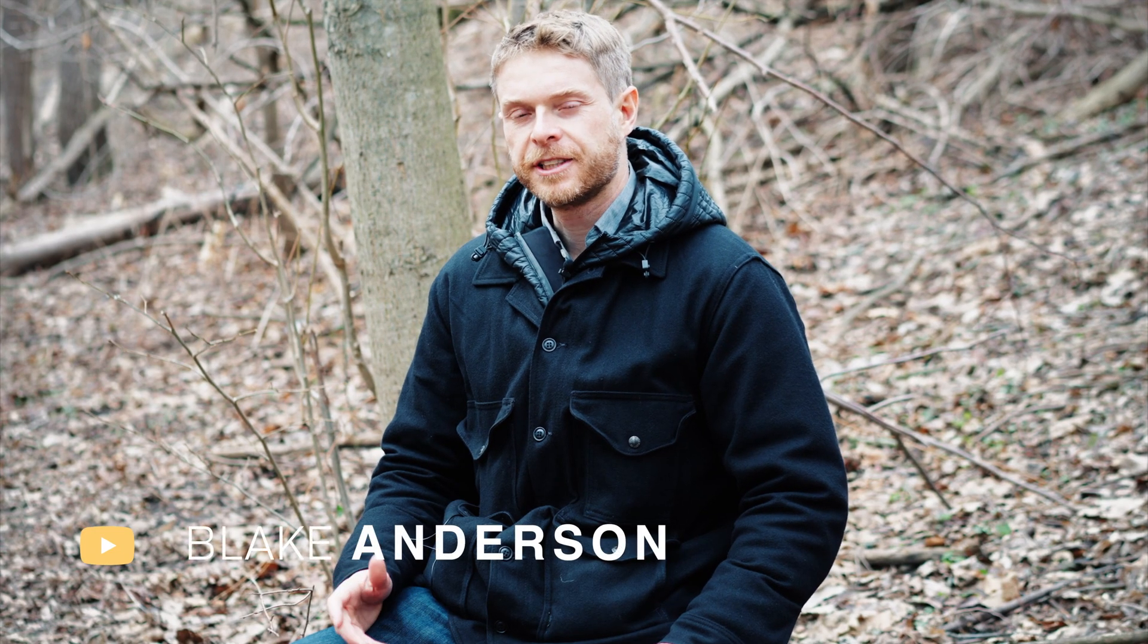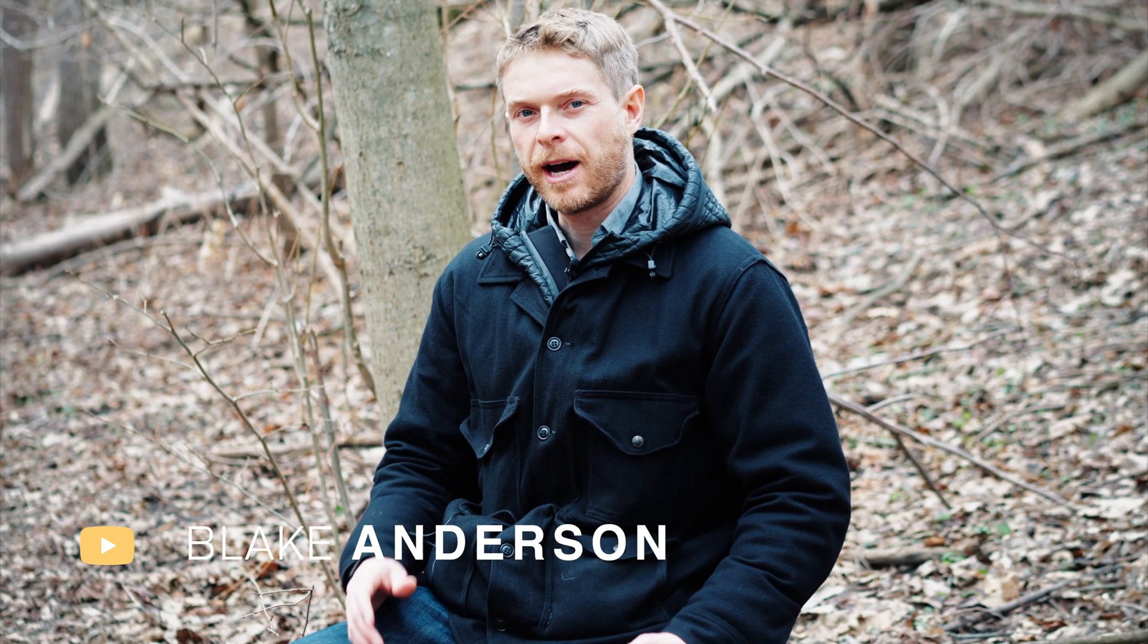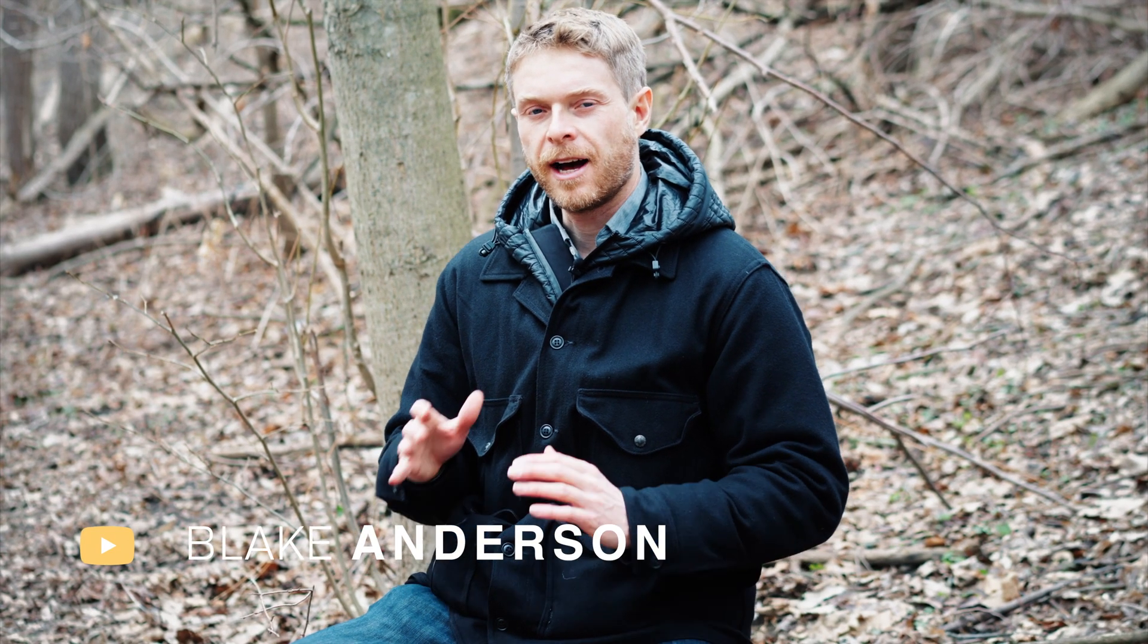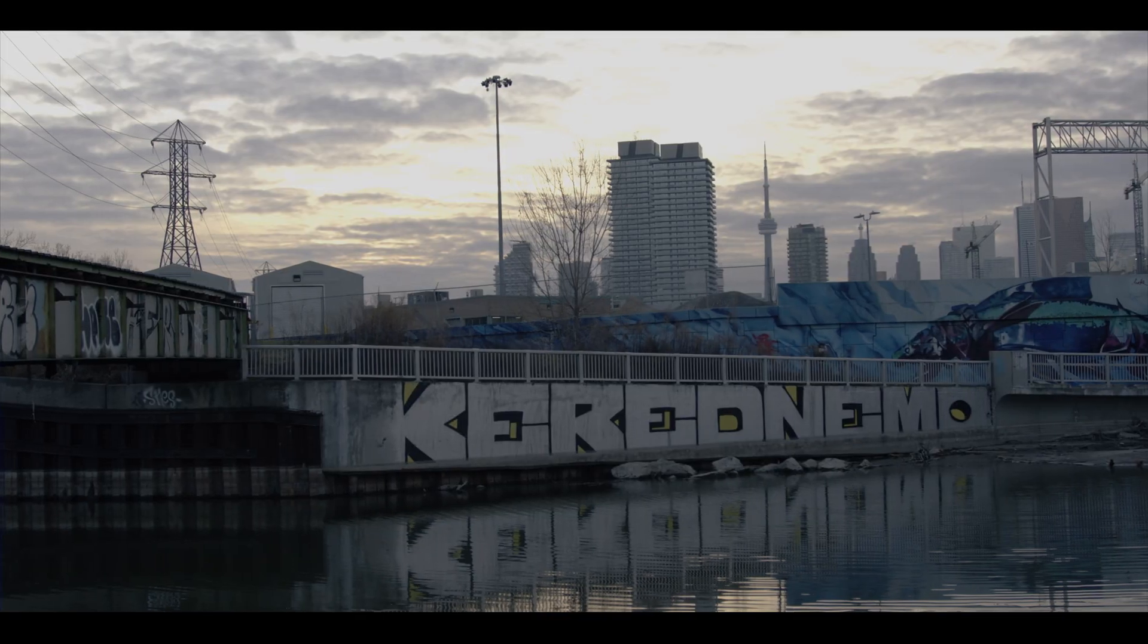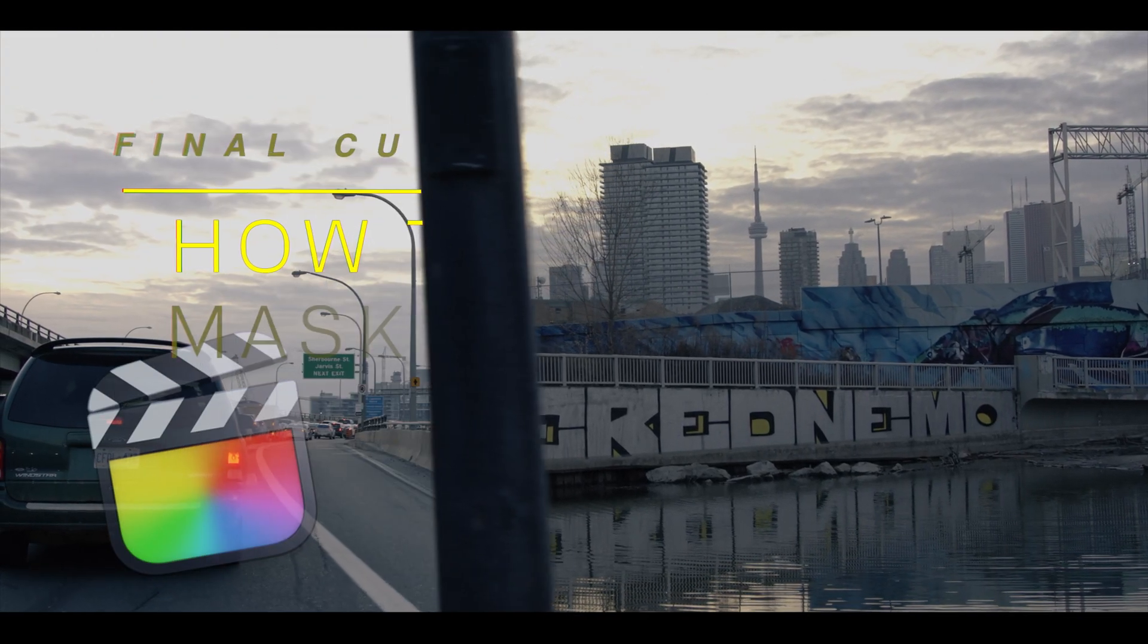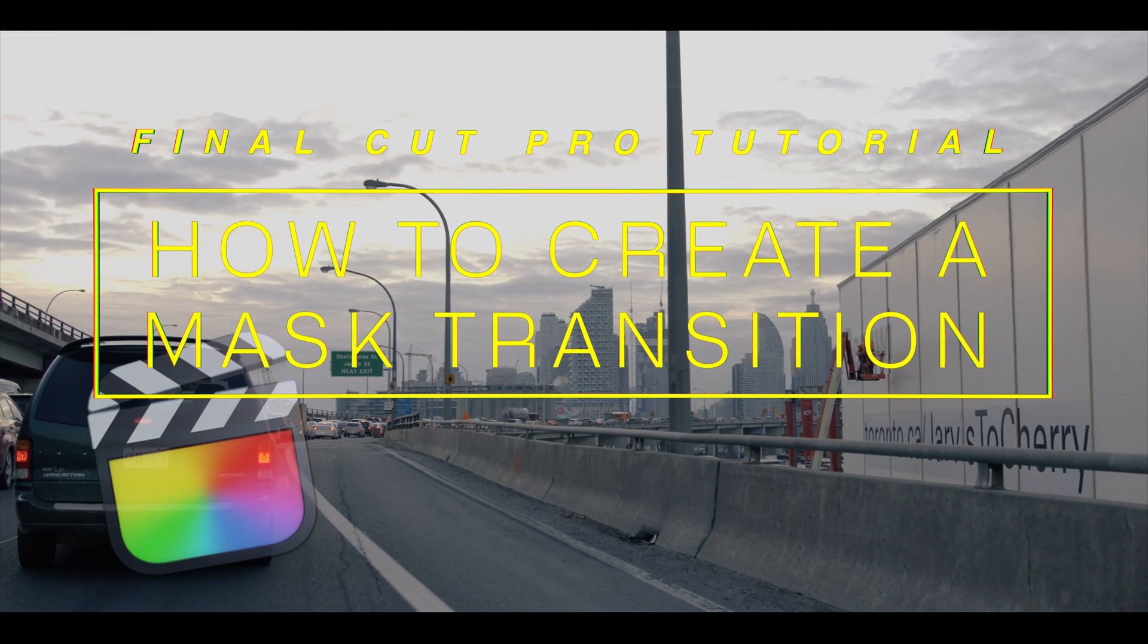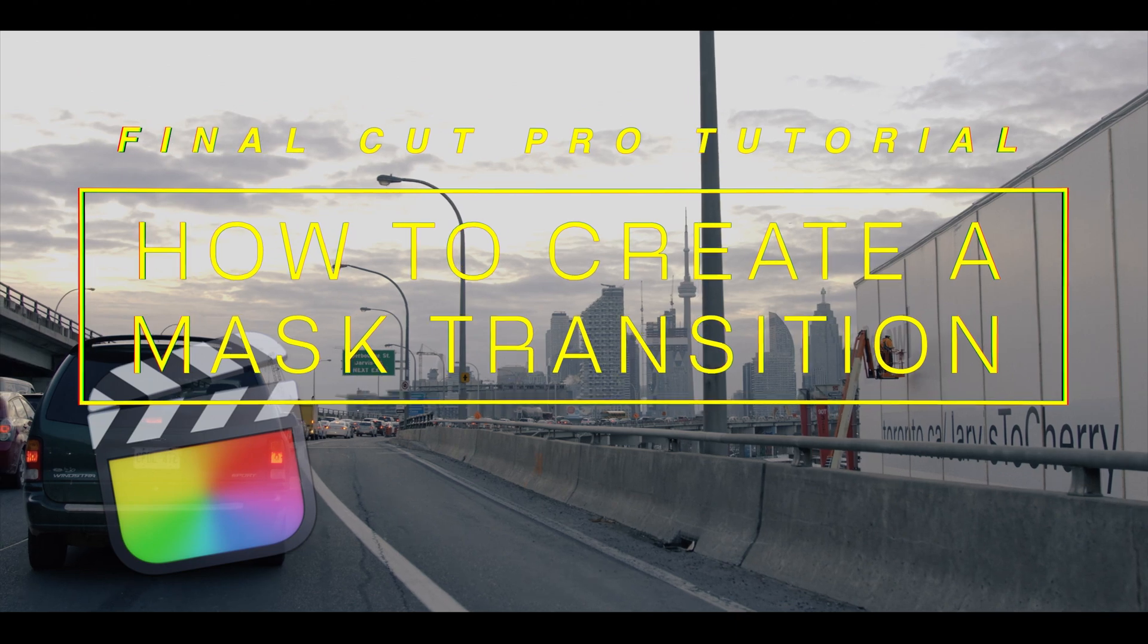Hi everyone, this is Blake Anderson and in this video I'm going to show you how to create a mask cut between two scenes, using basically a mask to transition to another scene.